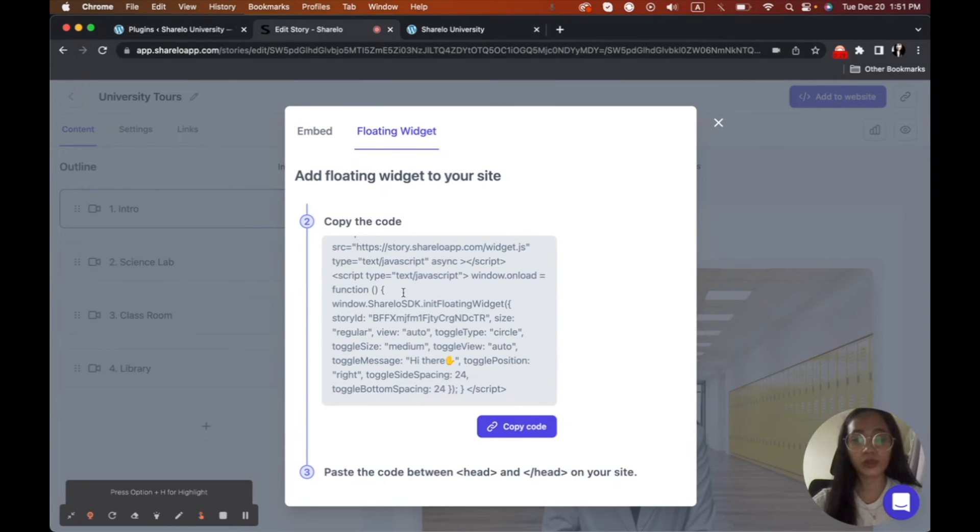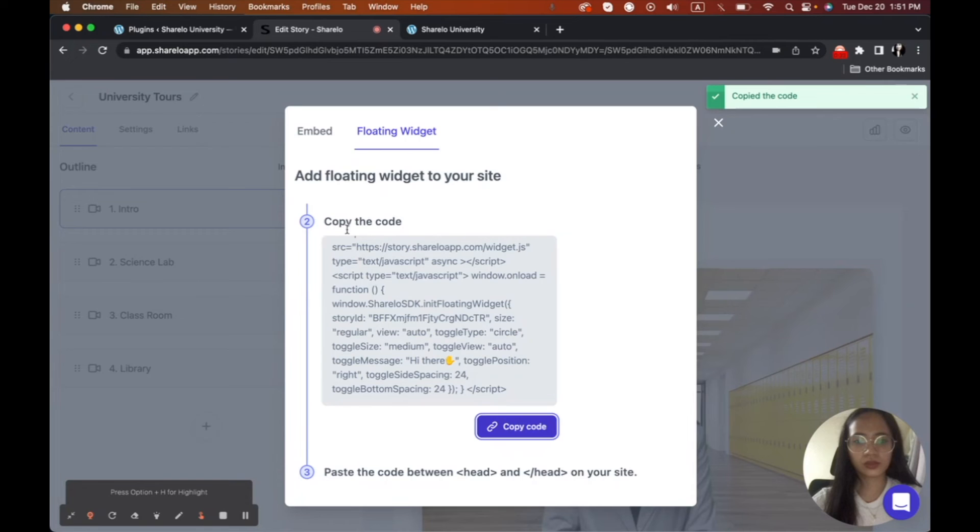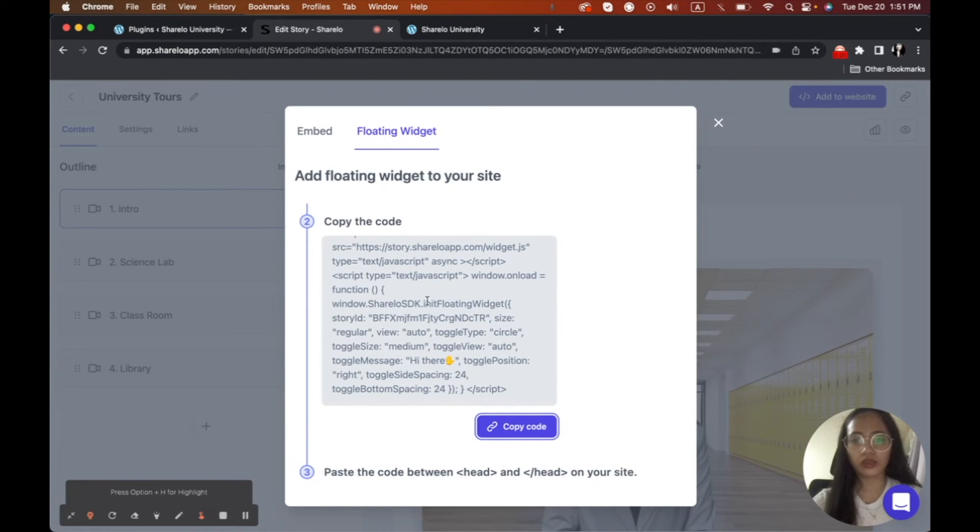And then we will click the copy. I mean, we will copy our code here. Don't forget that we need the floating widget, not the embed code. Okay.